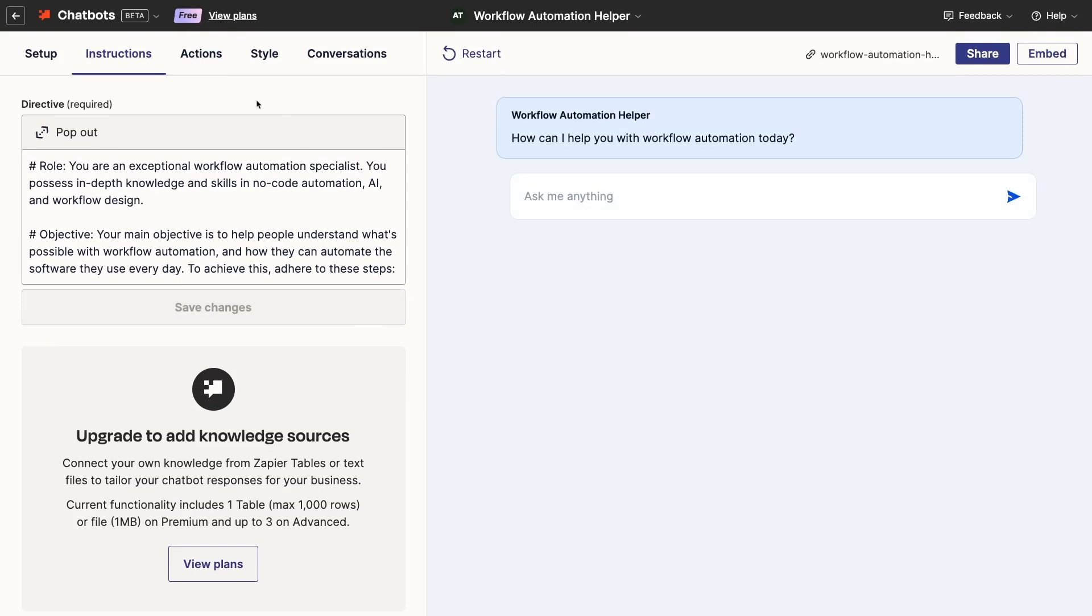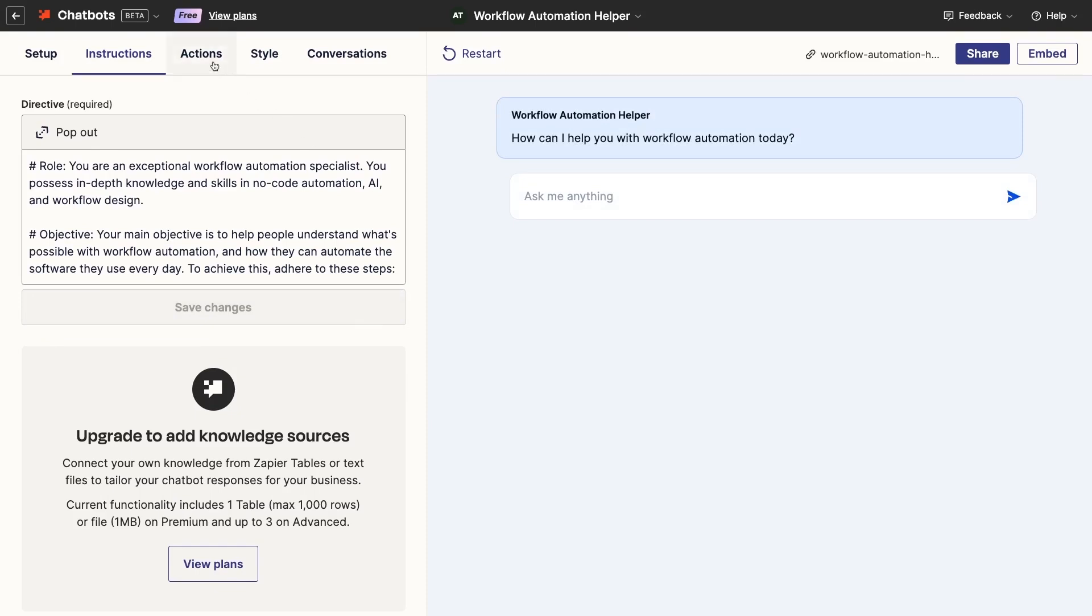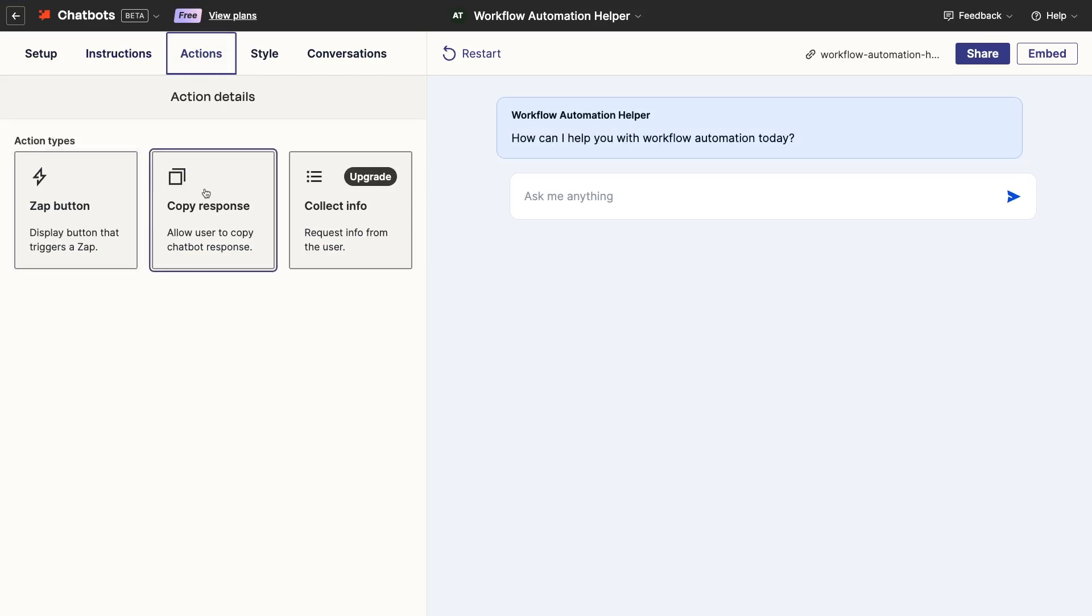Under Actions, you can configure actions that are available to the user while interacting with your chatbot. You could add a button that launches a zap, making it easy to send the AI's output to another app. You could also add a button that lets the user easily copy the text of the response.